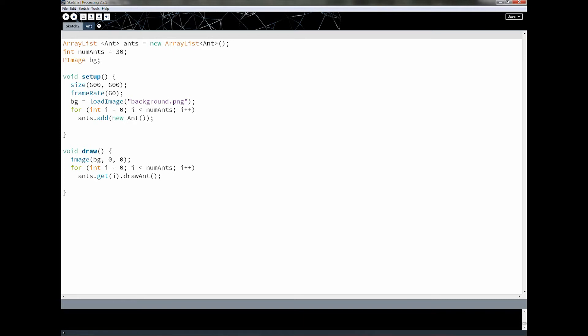Hey everybody, welcome back. This is part 22 of the processing tutorial. What we're going to do in this lesson is get the keyboard working, but before we do that let's take a look at what we did in lesson 21.